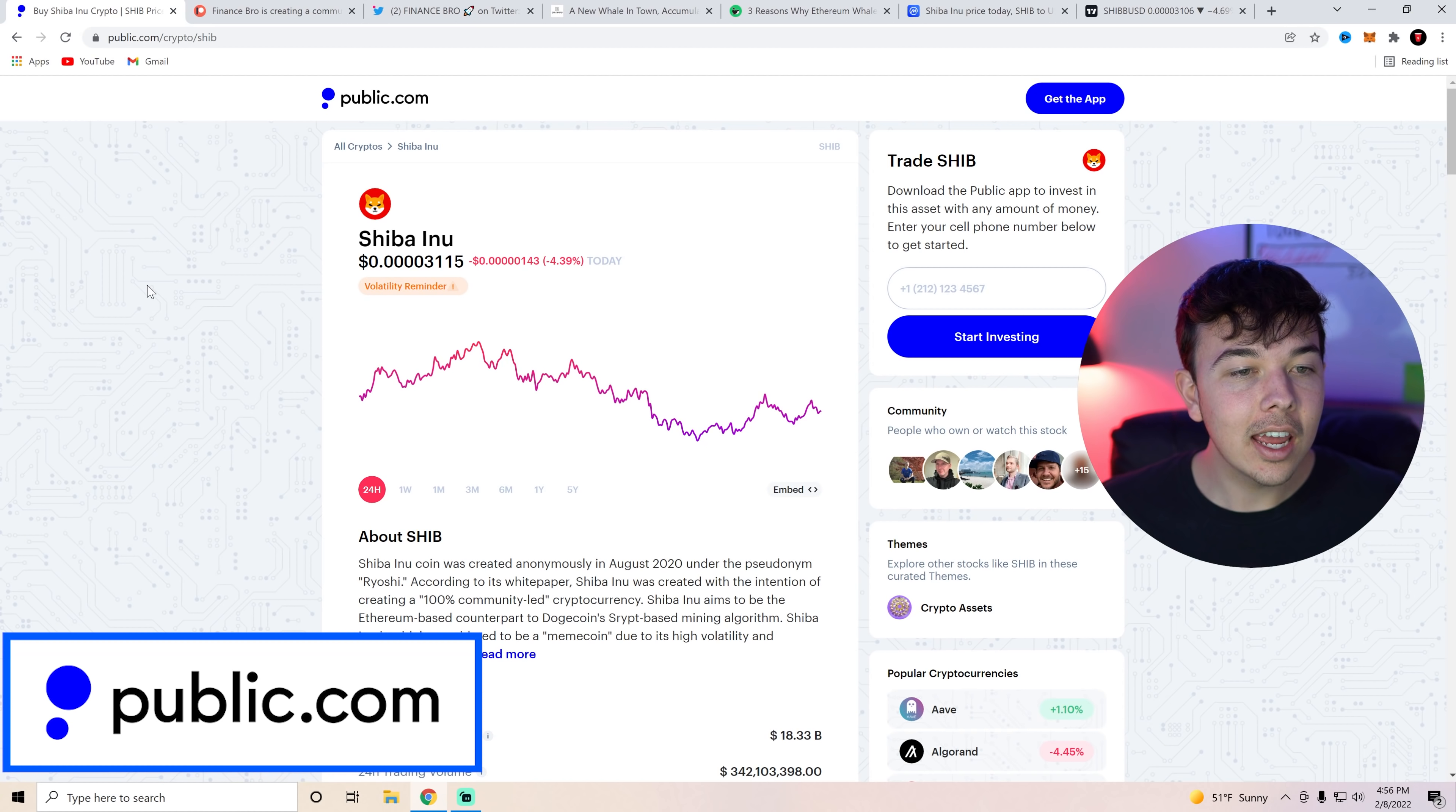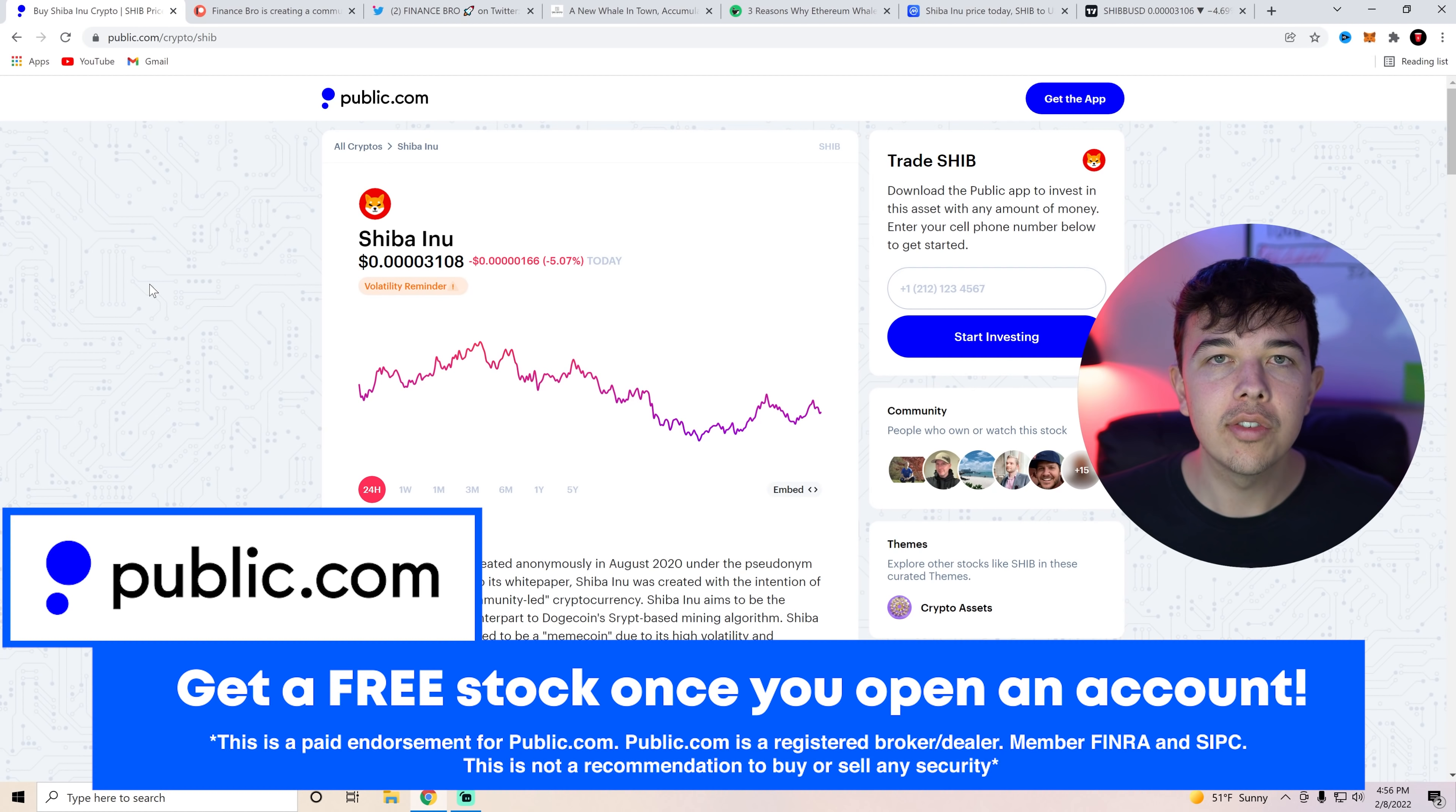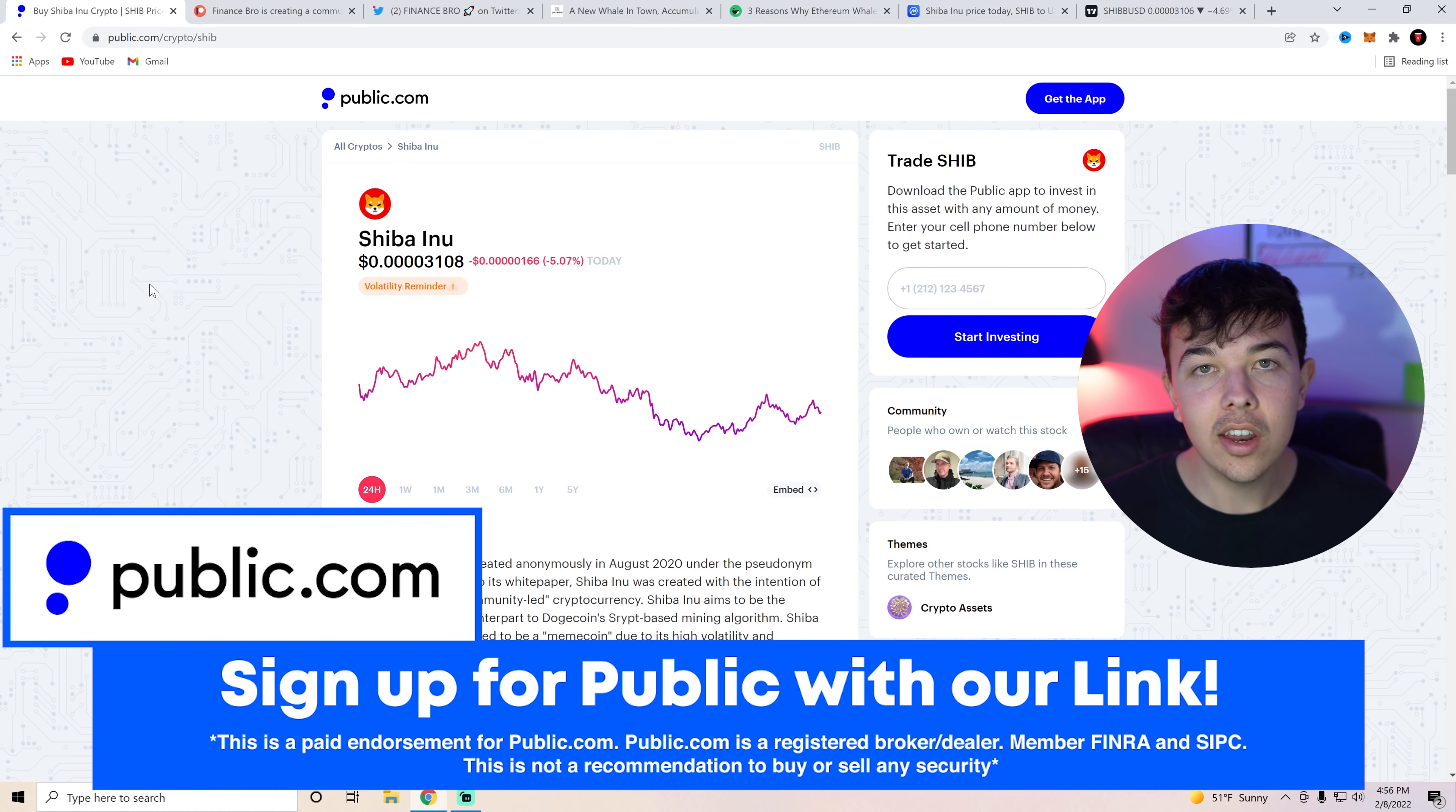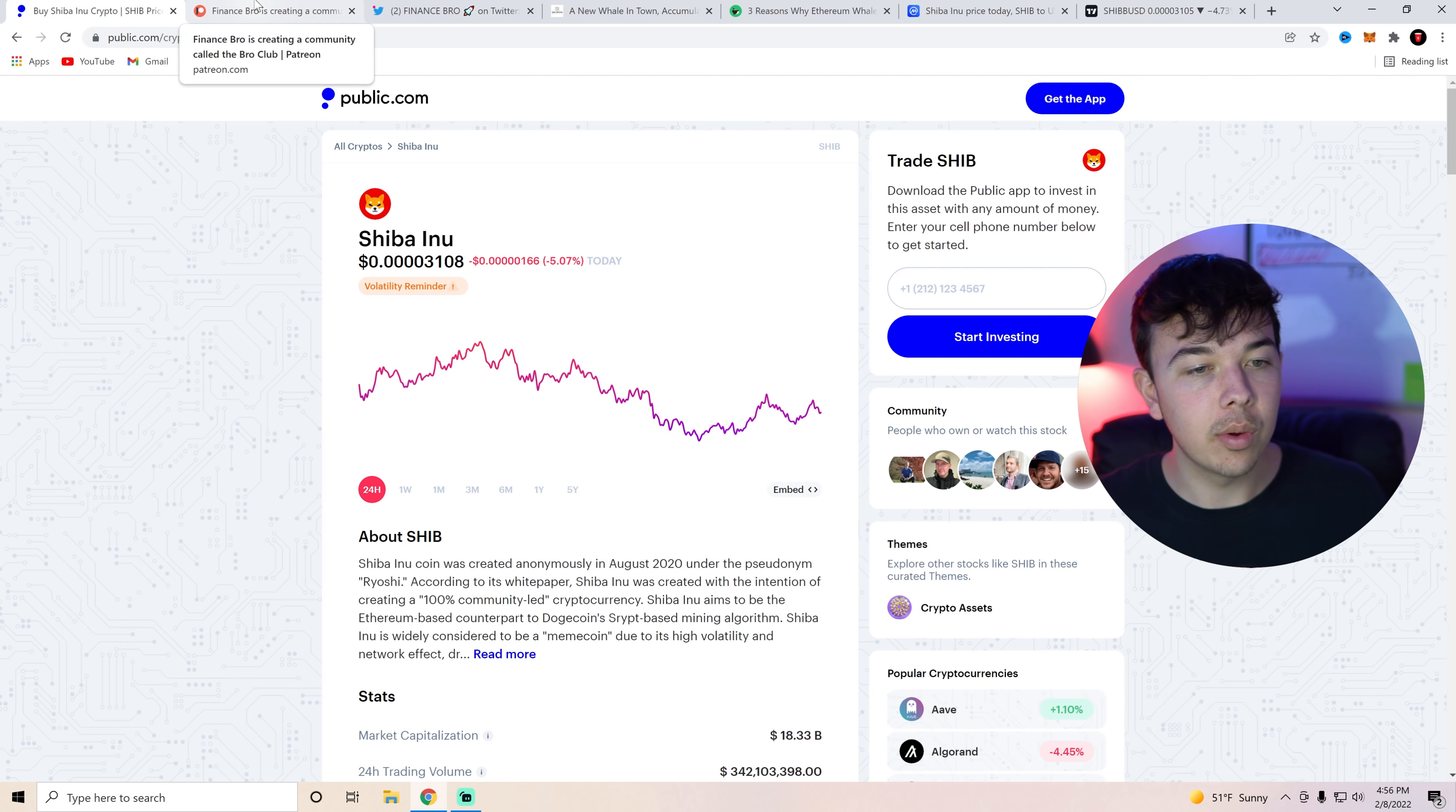Also go ahead and get your free stock from Public with the first link in the description. All you have to do is deposit $1 and you're going to get up to $300 of free stock. I personally got a $300 stock of Amazon just a week ago. I sold it, invested it into Shiba Inu Coin.